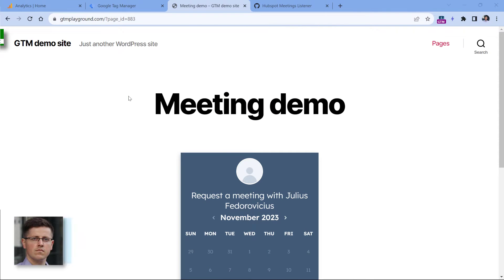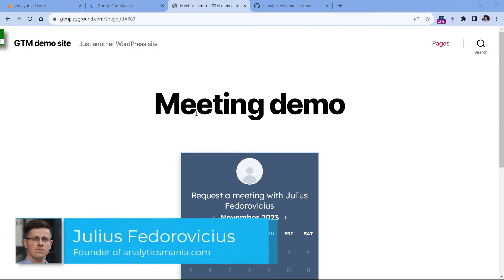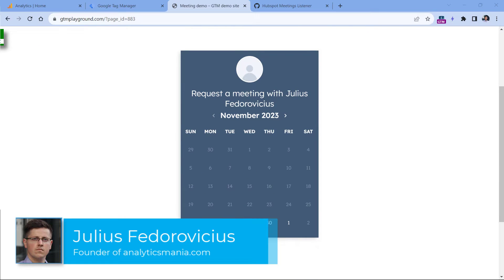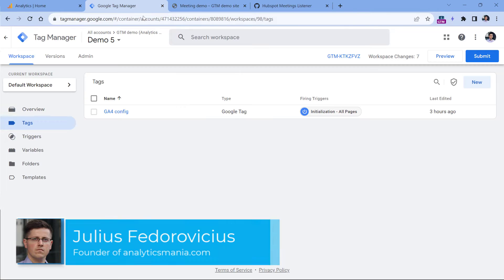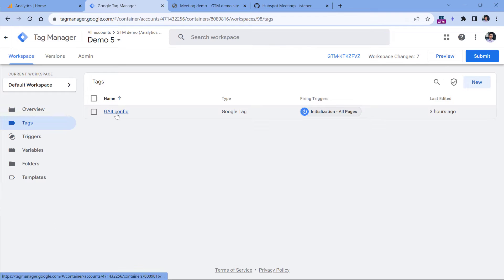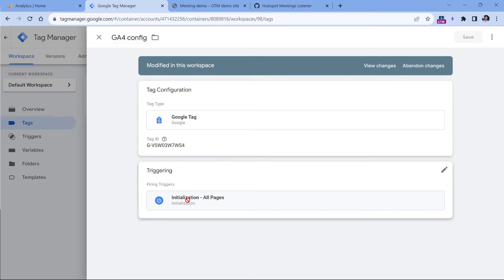Here I have a demo page with an embedded HubSpot meeting form. Here I can select a date and then book a meeting. Also, I have Google Tag Manager container. In this container, there is a Google Tag with the most basic setup. And this tag is configured to fire on initialization all pages.